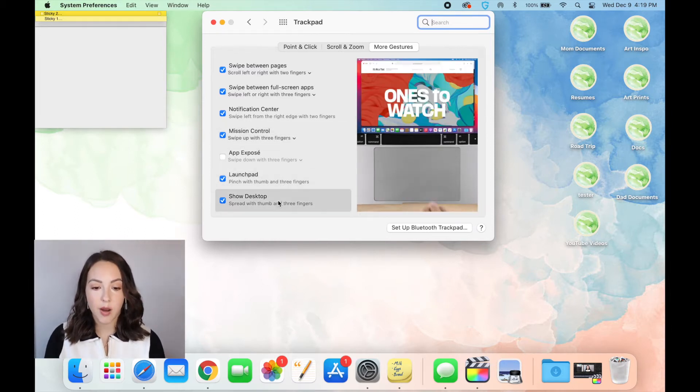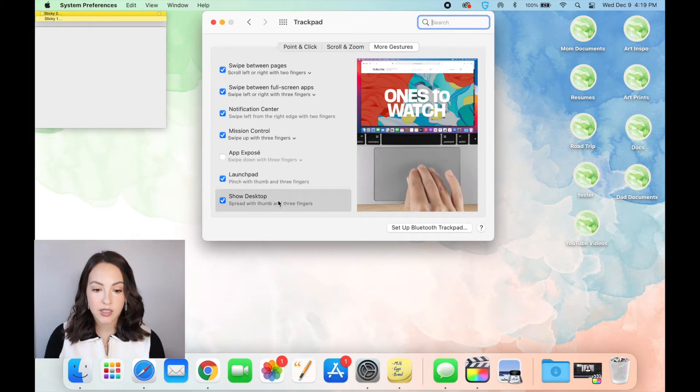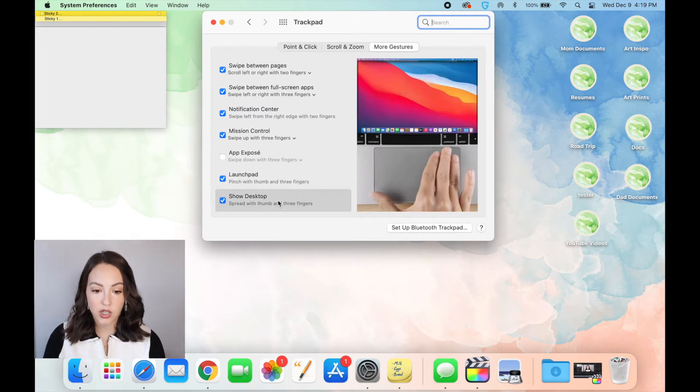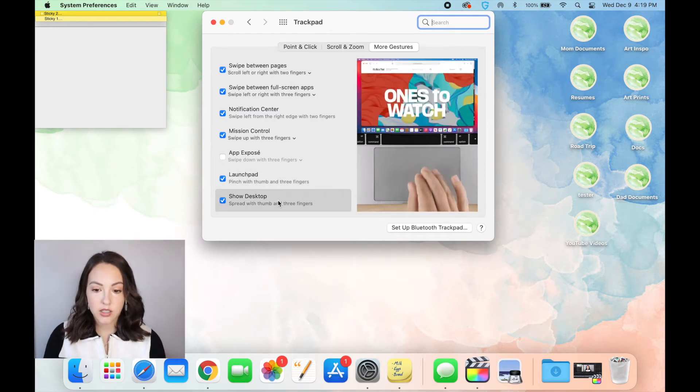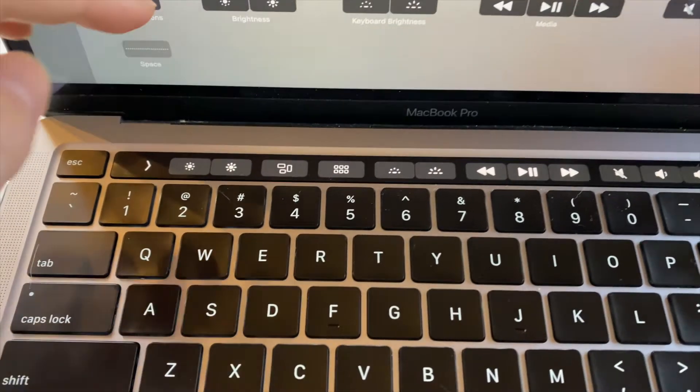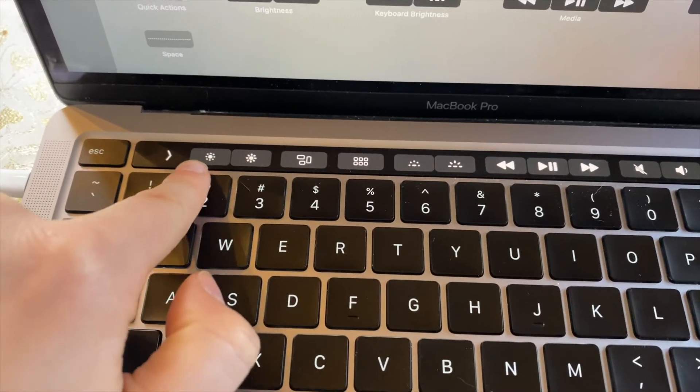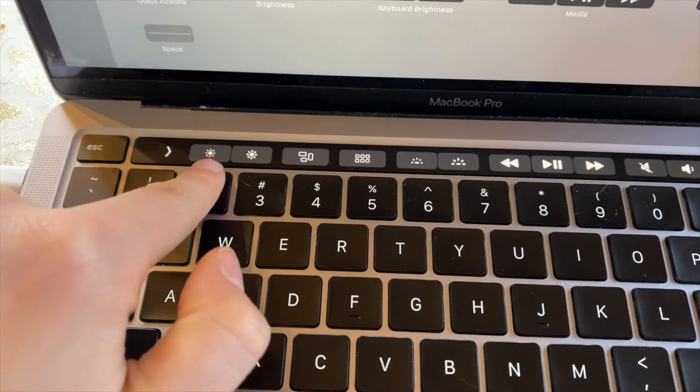So there are a ton of options that you can use to customize your trackpad. The next biggest thing on this computer that took me a while to get acclimated with is the control tab, and that's this little touchscreen tab right here.